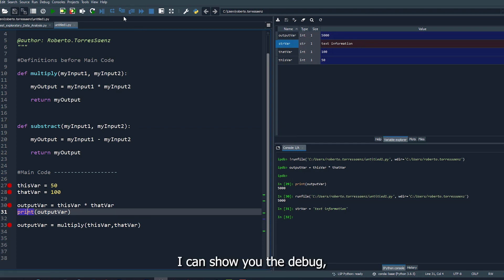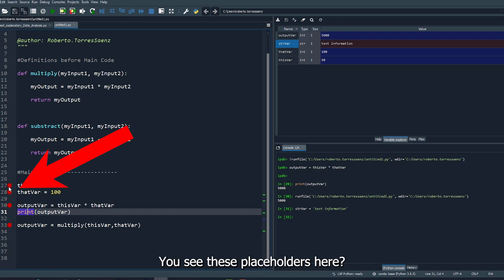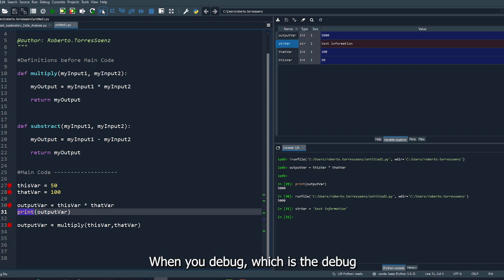I can show you the debug, which I was planning to do at the end, but this is a good opportunity. You see these placeholders here? I can select or remove them. These are called breaks when you debug.